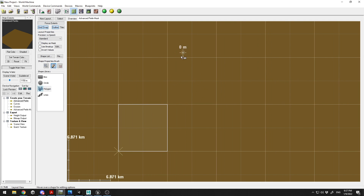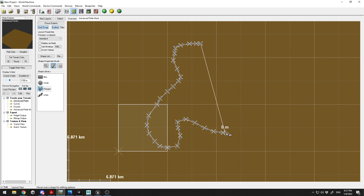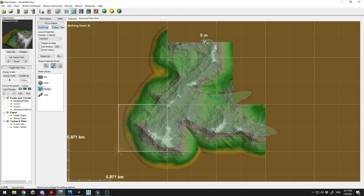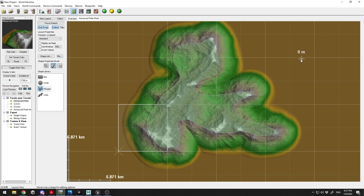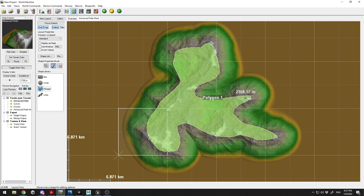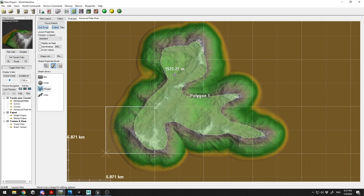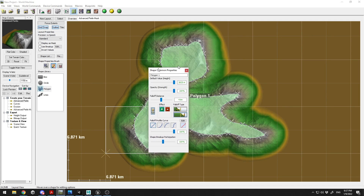Now I'm going to create an island. Click on the polygon tool, hold your left mouse button, and start creating a shape. You can create custom shapes — polygon, line, circle, or box — to draw your terrain in any shape you want. I'll create this island shape here and release to finish it.